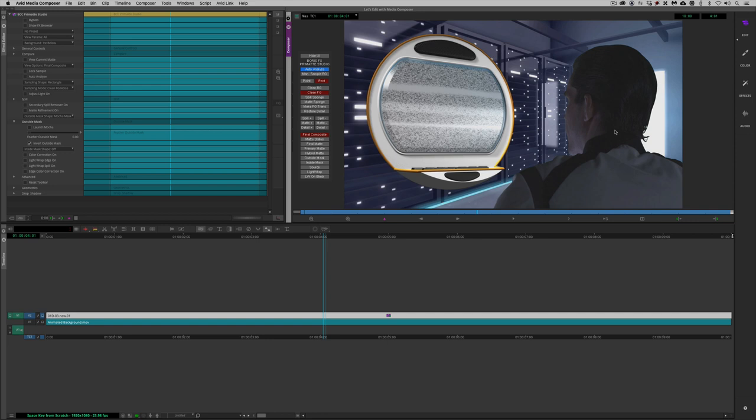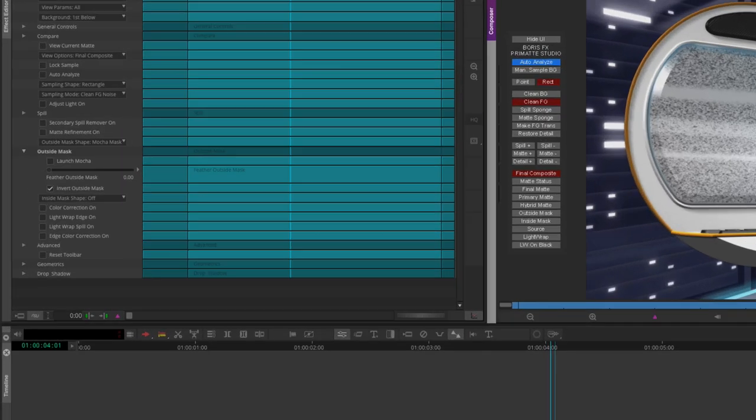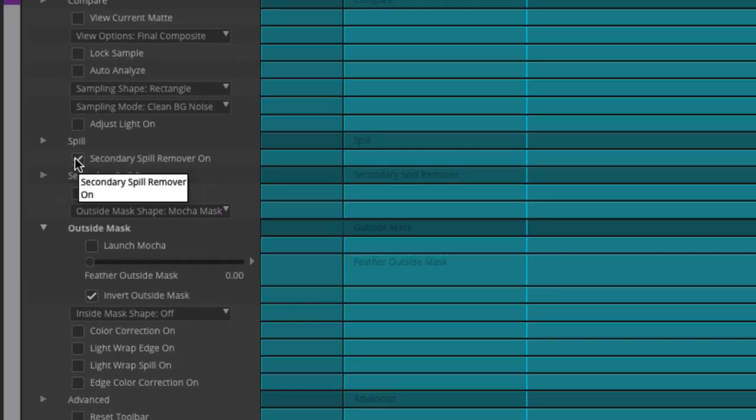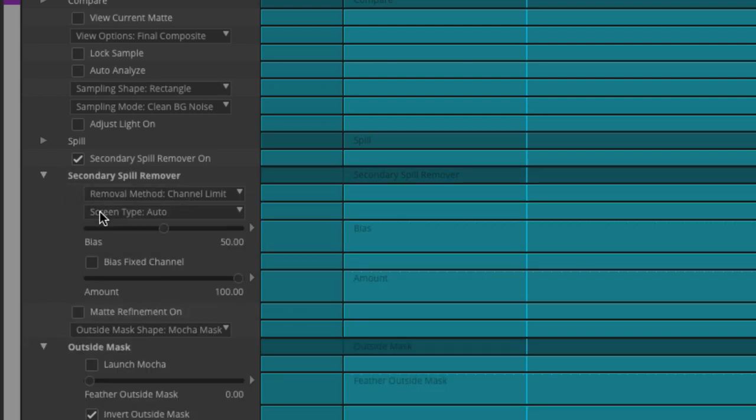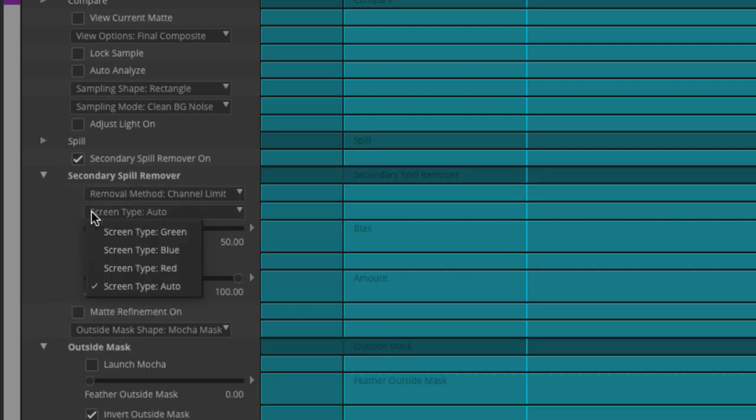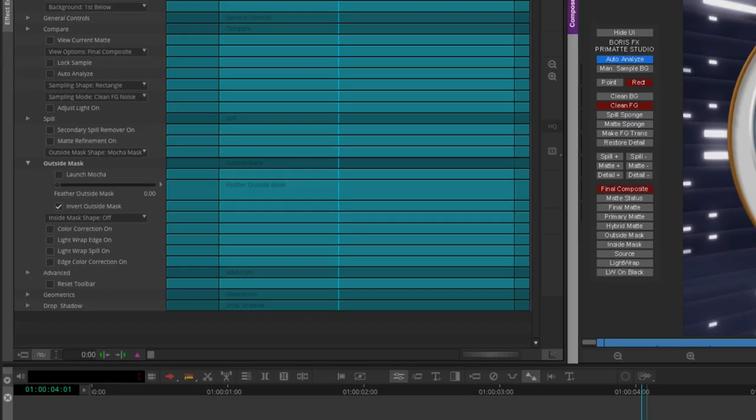Before we go on, I do want to mention something that's going to bring us right back to the start of this tutorial, where we talked about the spill remover effect that's been added in 2019.5 of BCC. Well not only has that effect been added, but if you take a look over here inside of your Primatte Studio parameters, you'll actually see that we have the same effect that's been included now and added to the Primatte Studio effect. So this way you don't need to worry about adding it as a secondary effect. You can do all of your spill removal work right here from within the effect, utilizing all of the same parameters you have access to in the standalone effect.